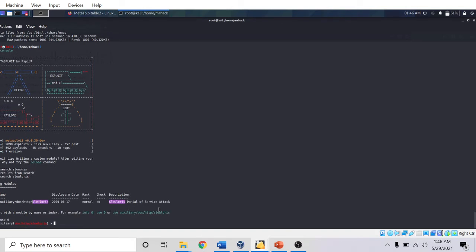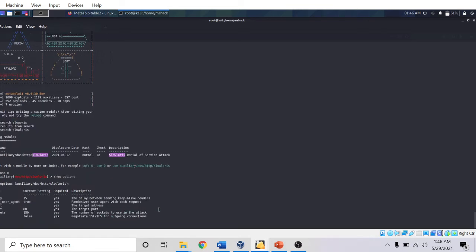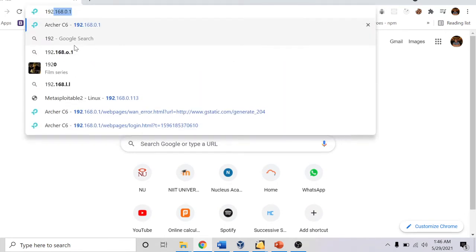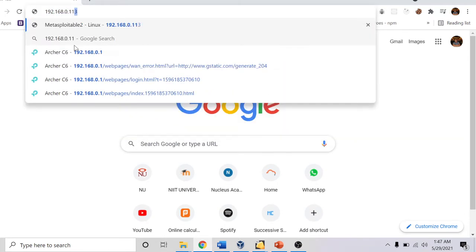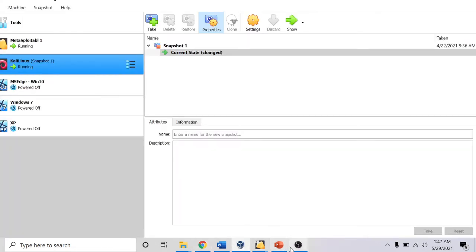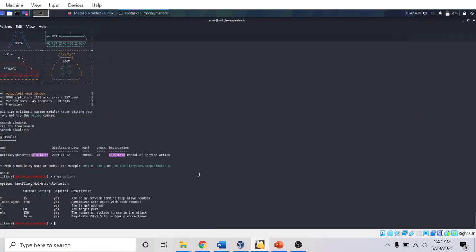I am going to see the options present here. I can see the RHOST is the target address I need to provide. Before that, I want to open my Metasploitable UI framework 192.168.0.113. The Metasploitable UI framework is opened here in my local Windows 10 machine. Now I will set the IP of my Metasploitable.